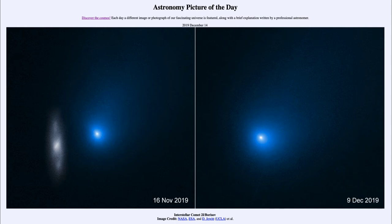That is apod.nasa.gov/apod, and today's picture for December the 14th of 2019 is titled 'Interstellar Comet 2i/Borisov.' This is what we call an interstellar comet, meaning that it comes from outside of our own solar system.